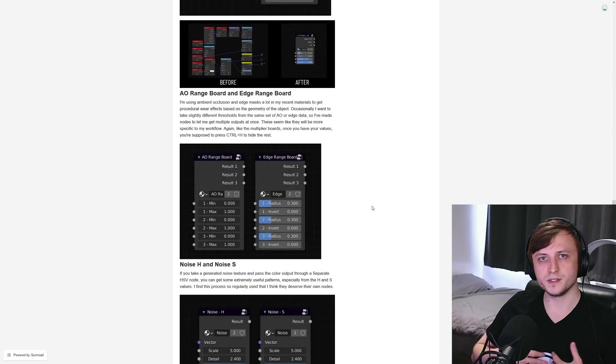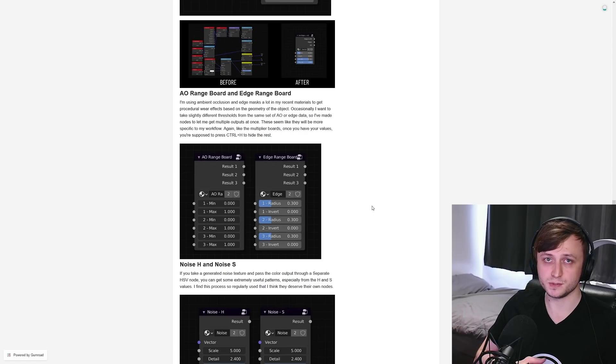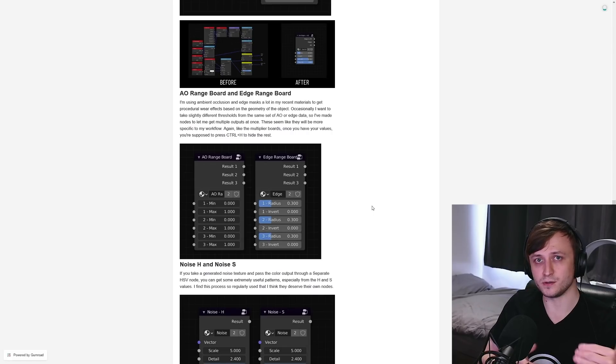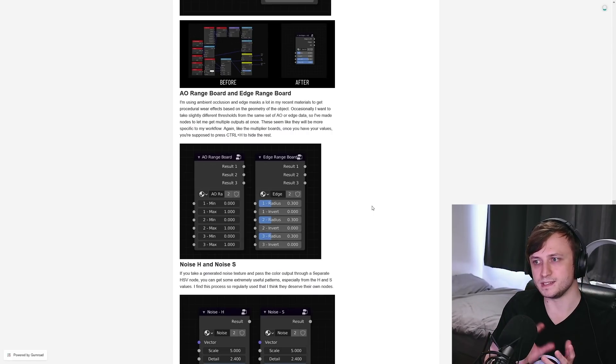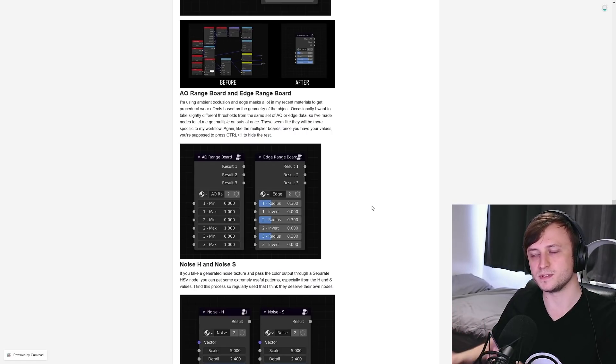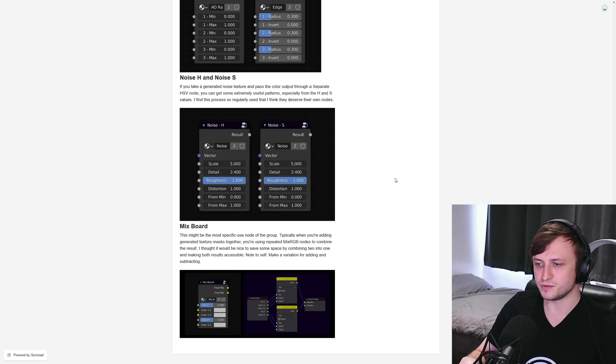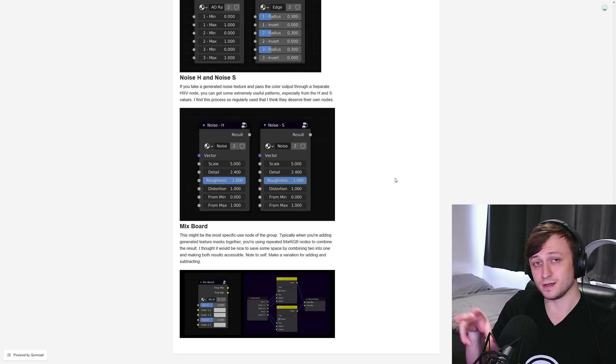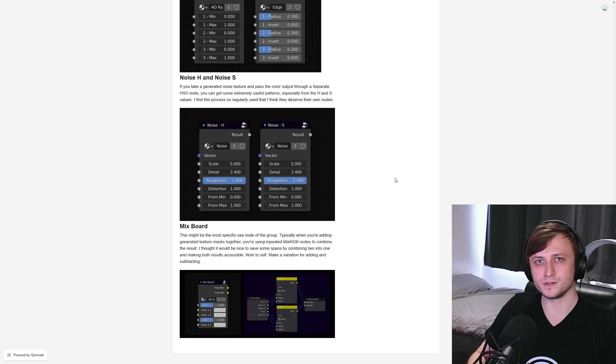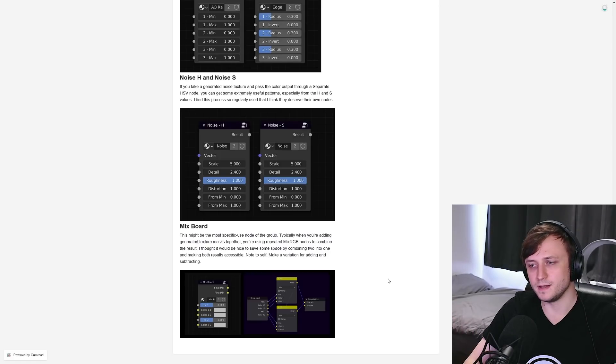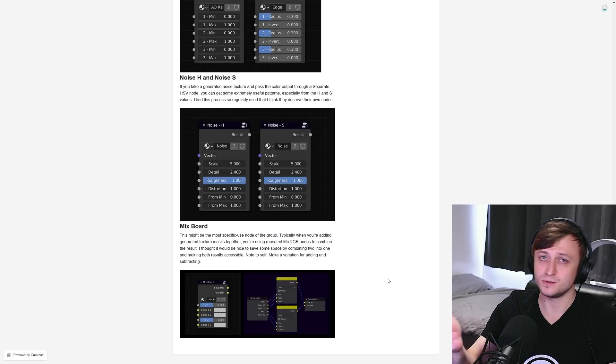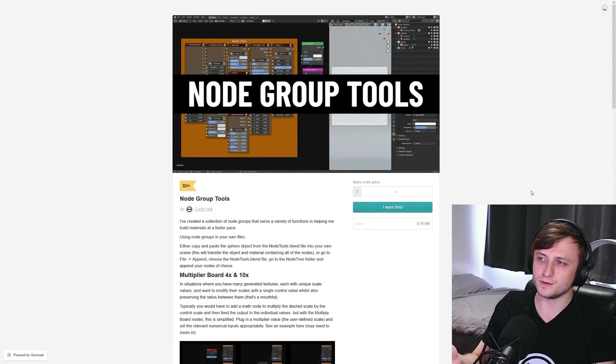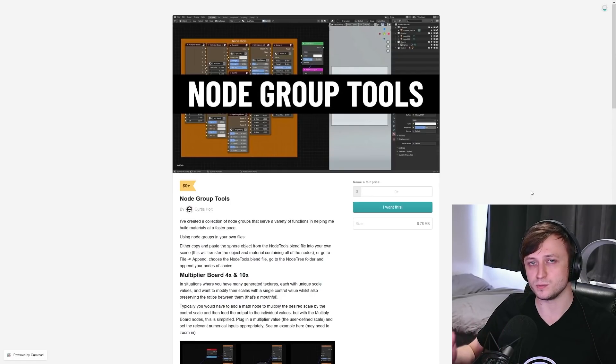And if you knew that you wanted to feed the AO or edges through a color ramp of some kind, then I have the AO range board and edge range board. So this is basically like plugging in a map range after getting the AO or edges. So this is all just contained within one node. It's easy to restrict the values of them and get those master outputs. Then we have noise H and noise S. So there's one little tip that I know a lot of procedural material builders use for getting interesting looking surfaces. And it's to take like a noise texture and pass it through a separate HSV node. Because the H and the S produced some pretty interesting results. And if I was going to be using that quite a lot, I thought, well, there's no point making two nodes every time. So let's just package it into one. And then finally, we have a mix board, which is quite self explanatory. It just mixes two things together with the mix RGB nodes. So feel free to download these tools. I may add to them over time as I come up with new techniques to speed up my material creation workflow.